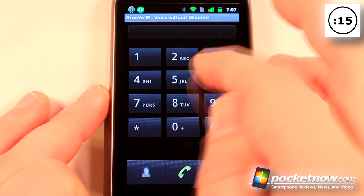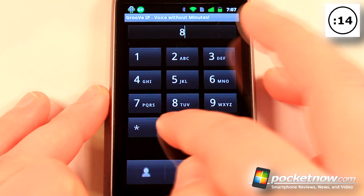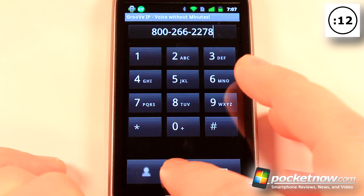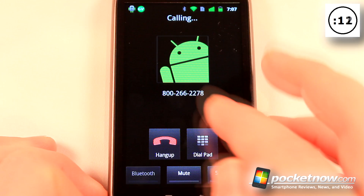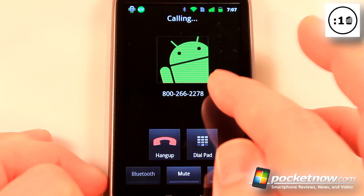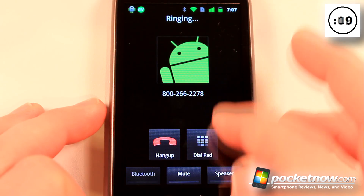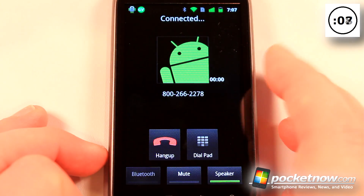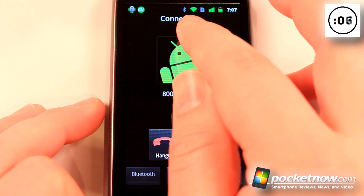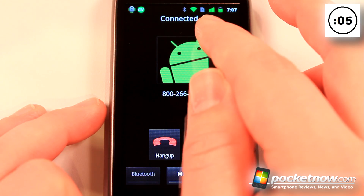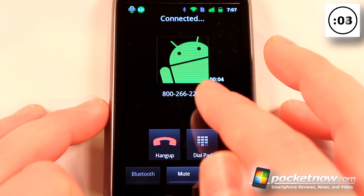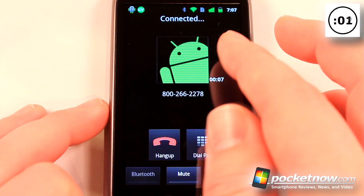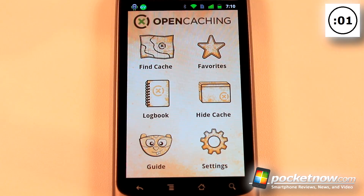So how it works — let's say I want to call Comcast. I'm just going to dial 1-800, hit call, and it's going to use the Groove IP interface. We can listen on the speaker, and as you can see I don't have a SIM card in my device right now, but I can listen to this phone call over a Wi-Fi connection.